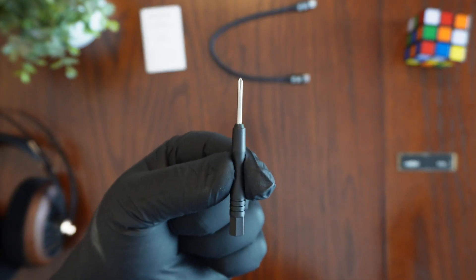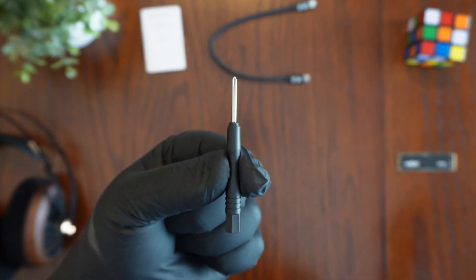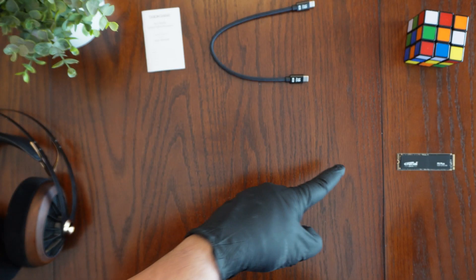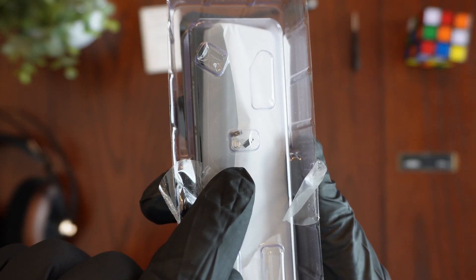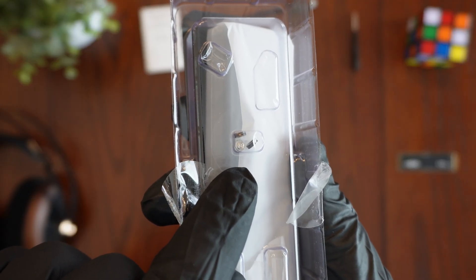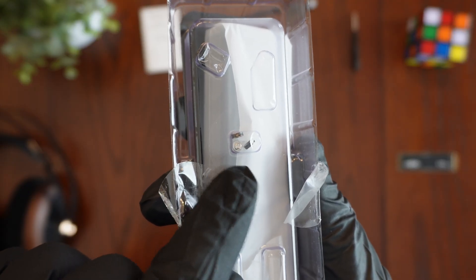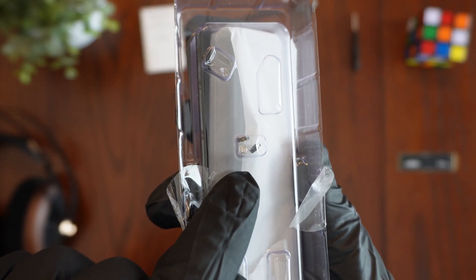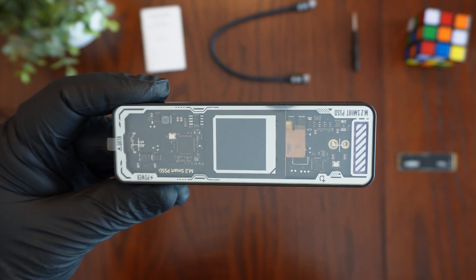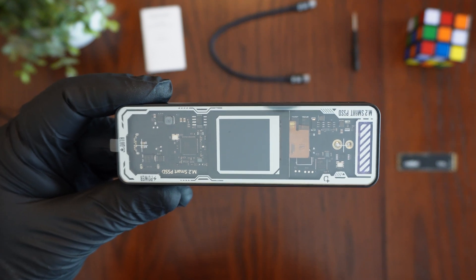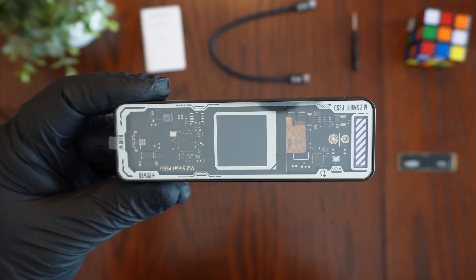They provide you with a small Phillips screwdriver to go ahead and install your SSD. Also in the box you have an extra screw and two additional washers. And here we have the DockCase Explorer Edition.